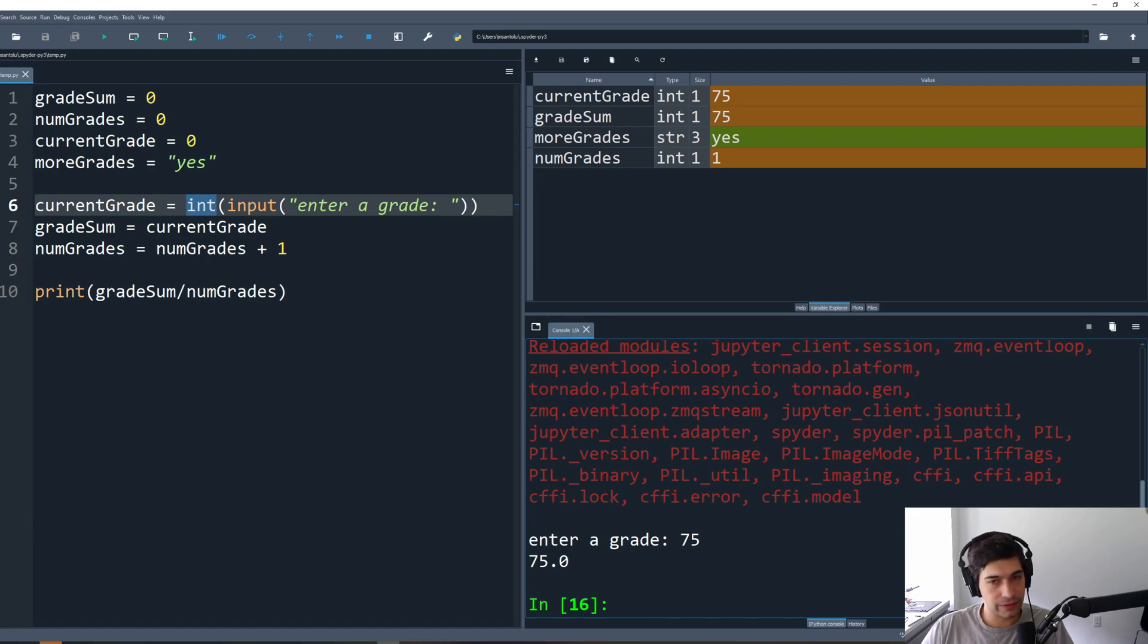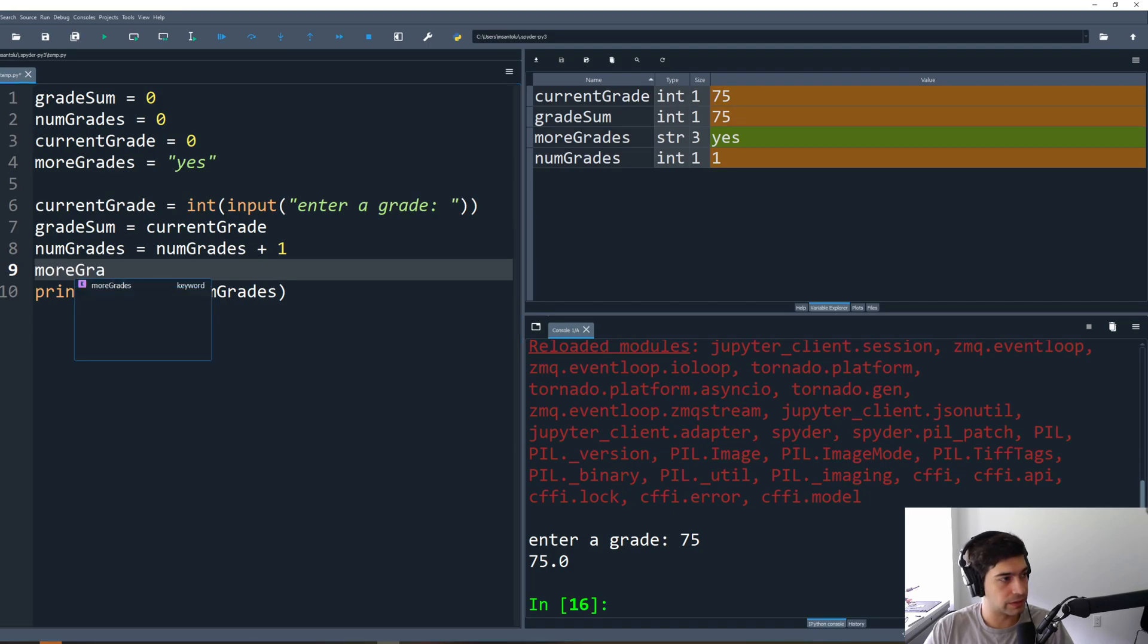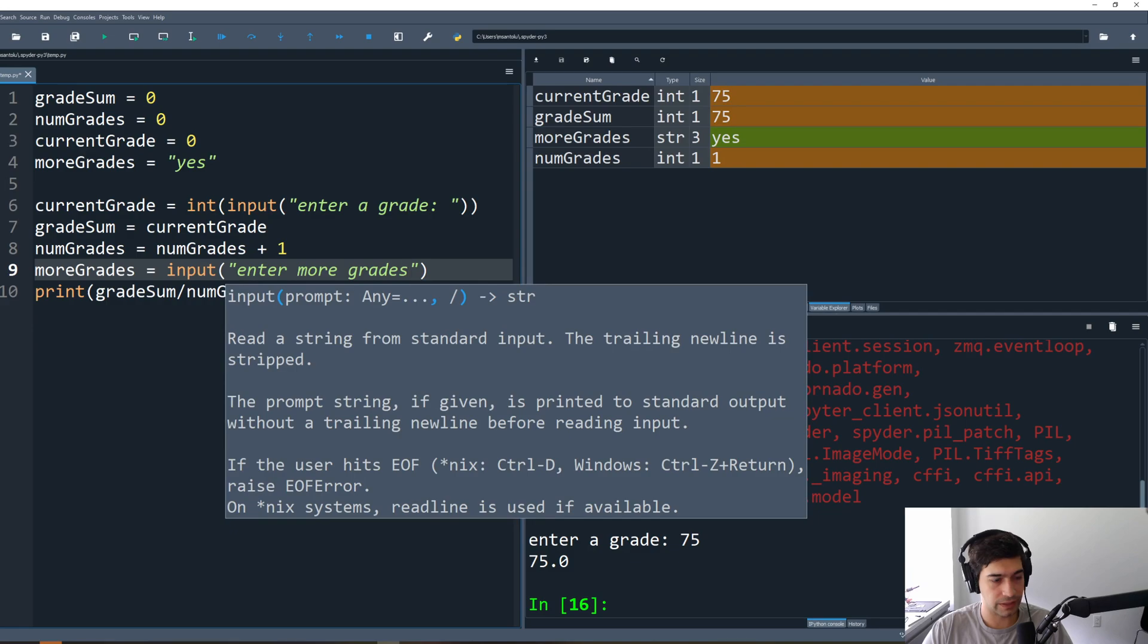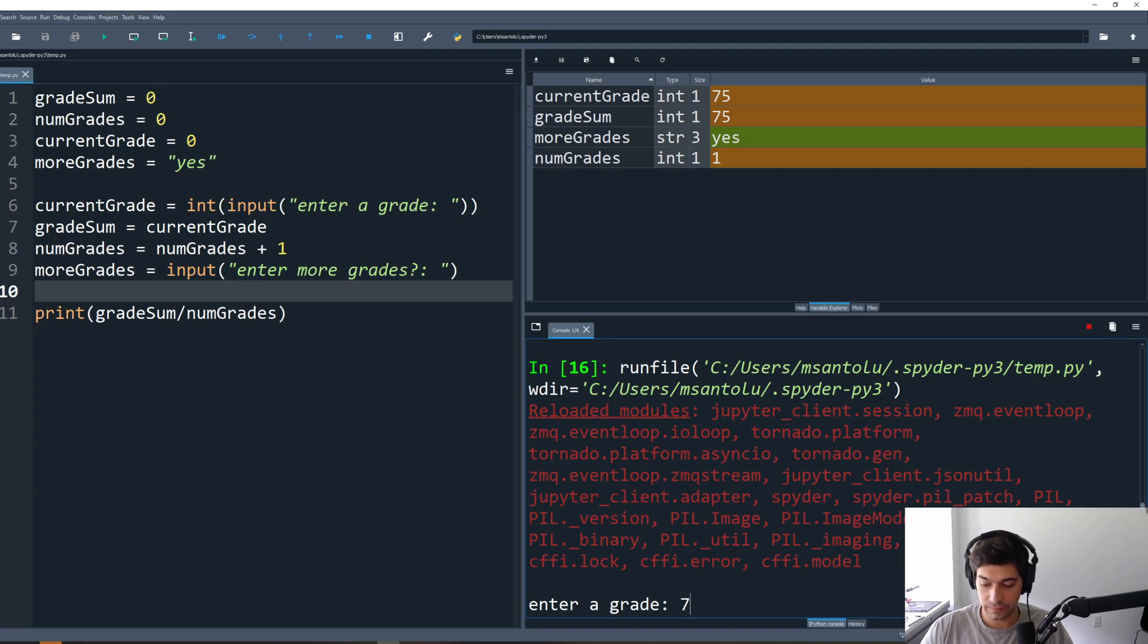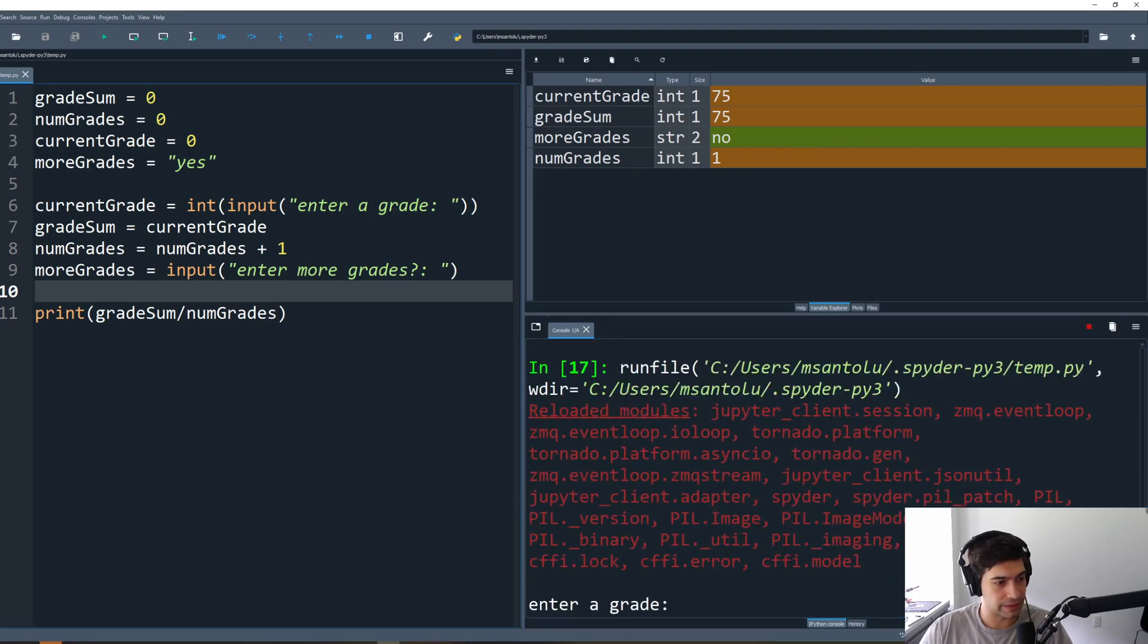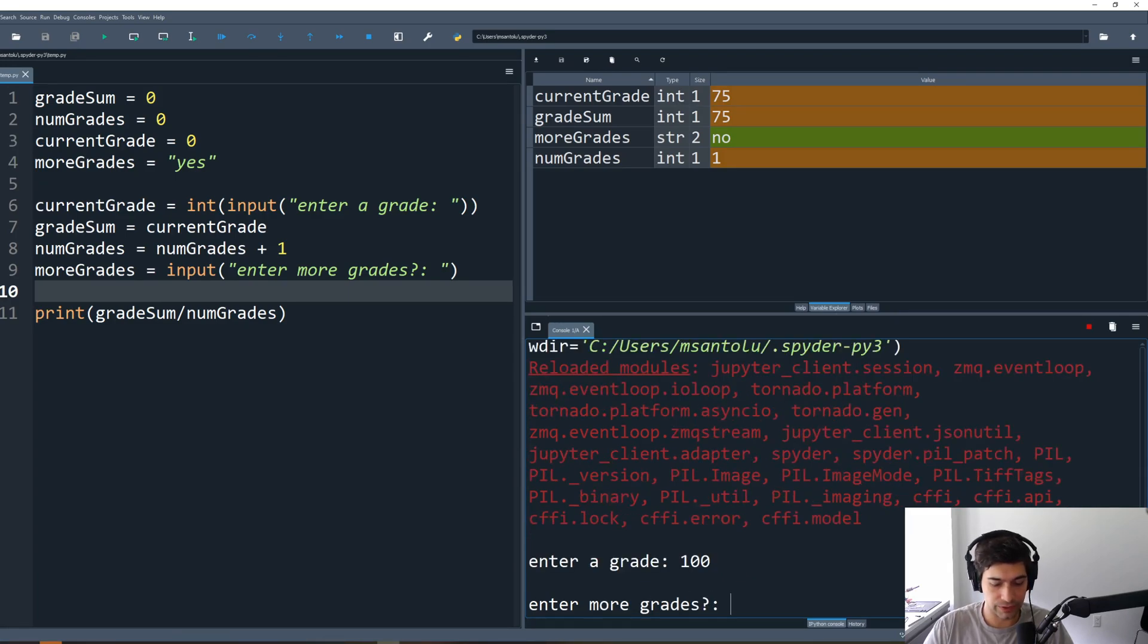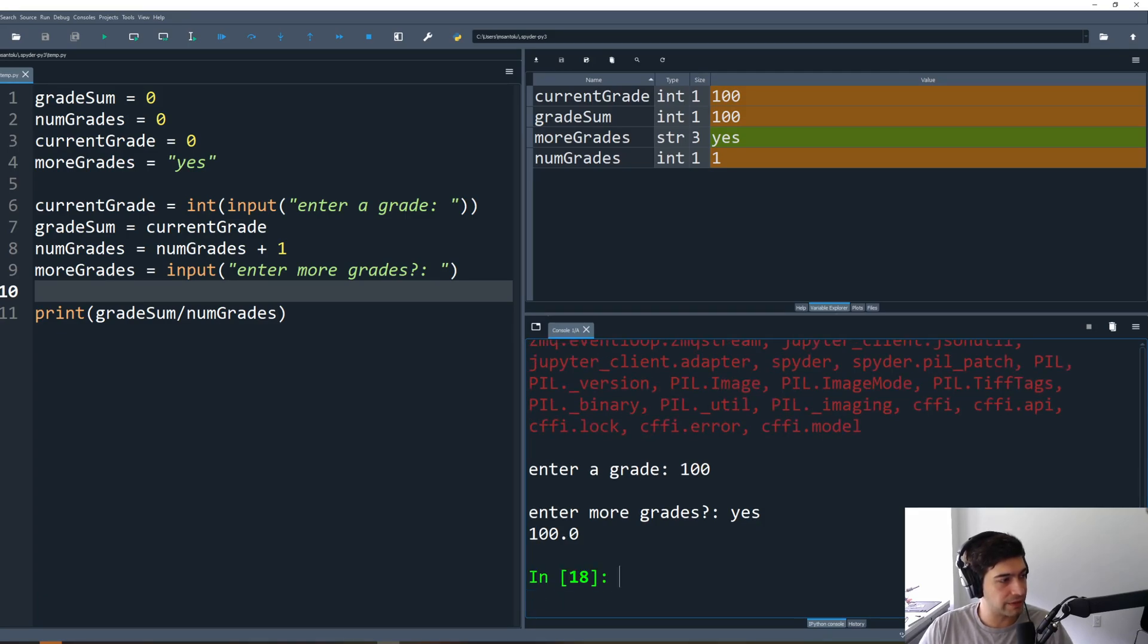Now we want to allow the user to enter multiple grades. So after they entered all of this, we're going to use this more grades variable here. We're going to say more grades gets input, enter more grades. We're going to ask the user a question. We'll run this. Enter a grade, 75. More grades? No more grades, 75. Okay, that works. If I try and run this again, 70, let's do 100 now. Enter more grades, yes, I'd like to enter more grades. Well, the program ended. What happened there? Well, we didn't have any way for this program to continue, and so this is where our while loop comes in.